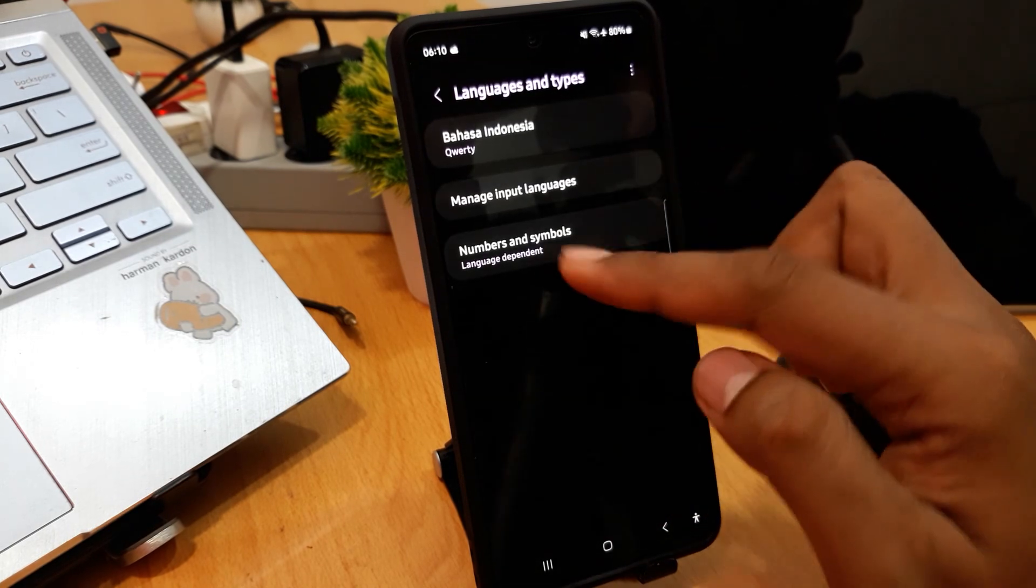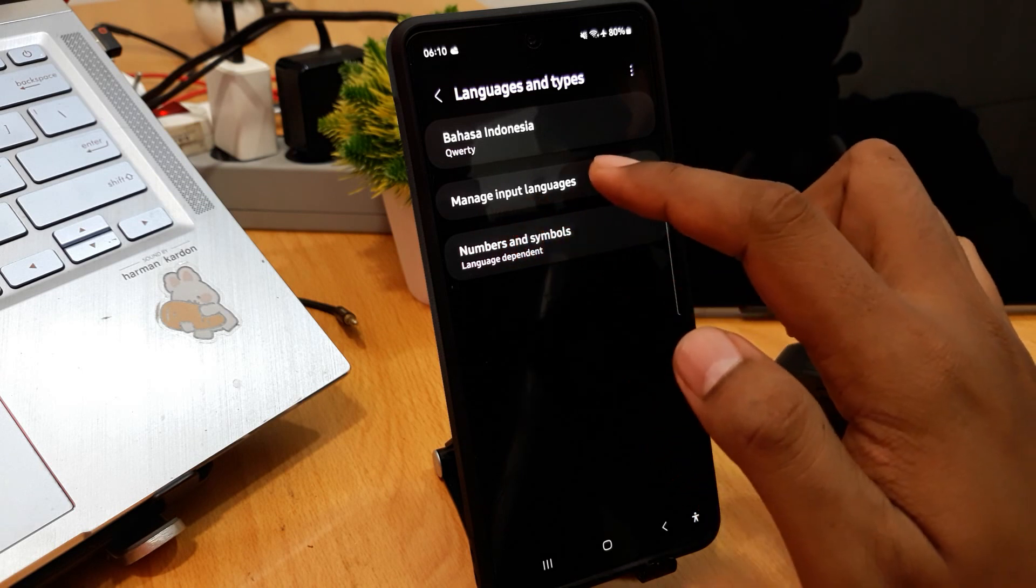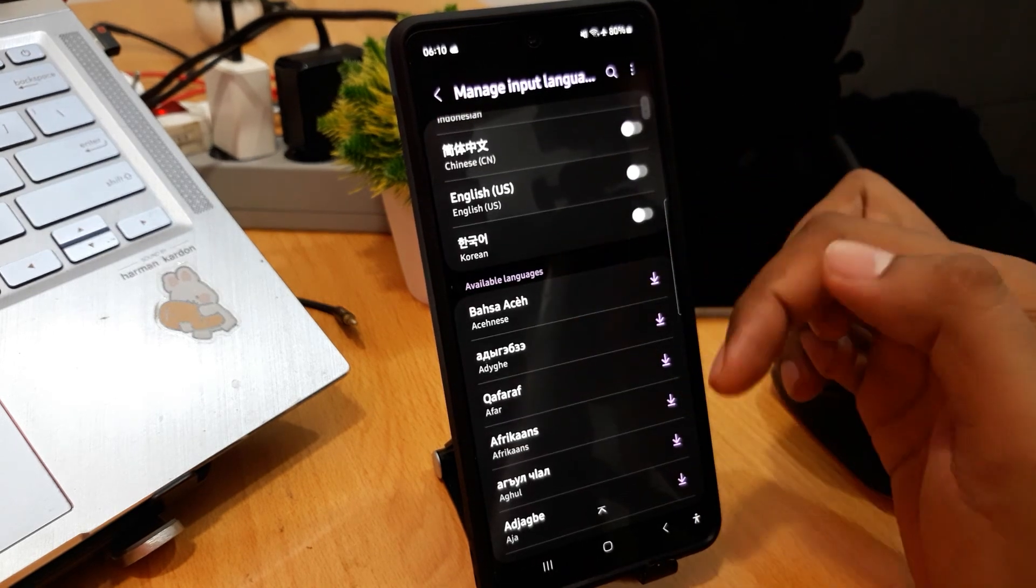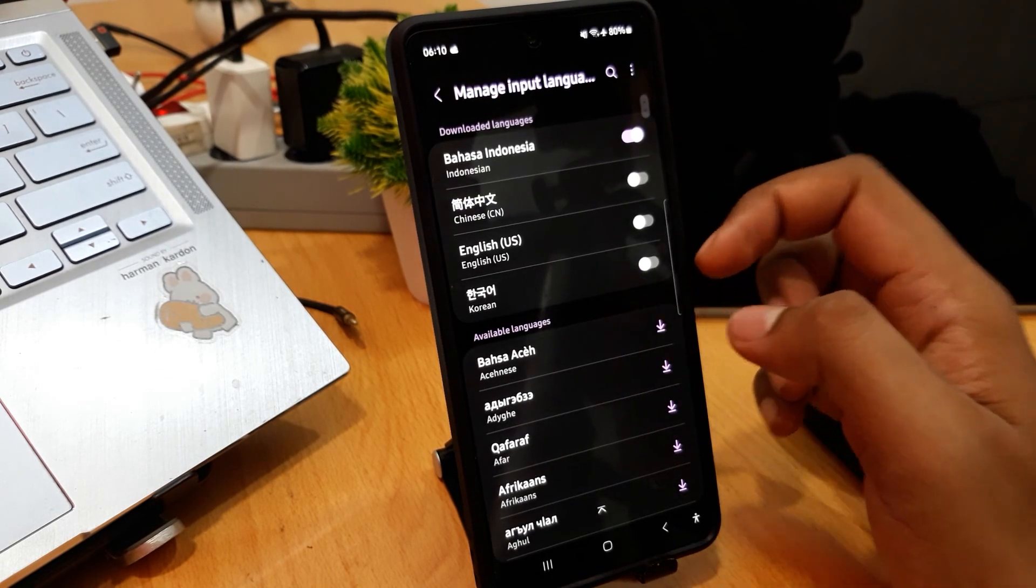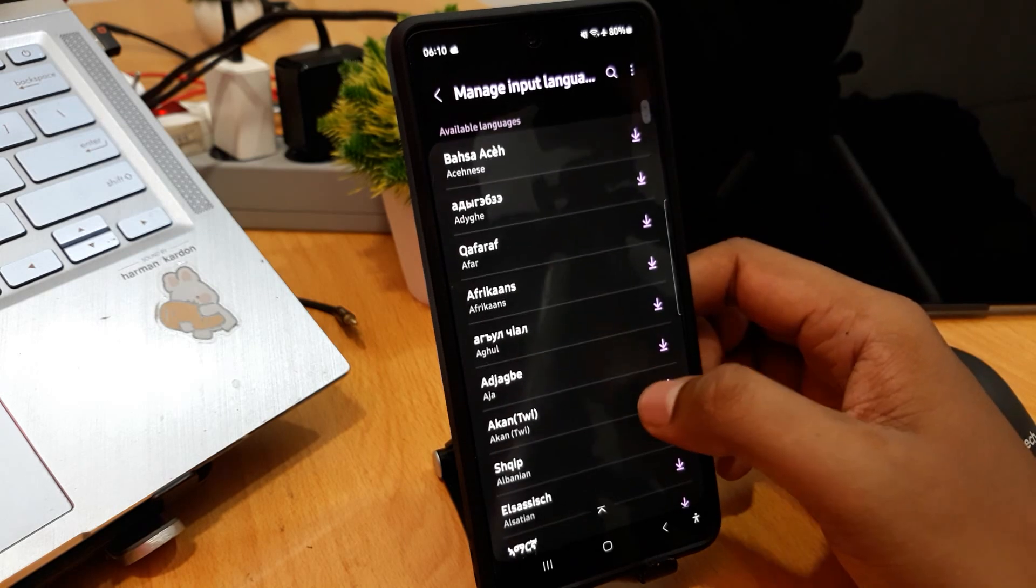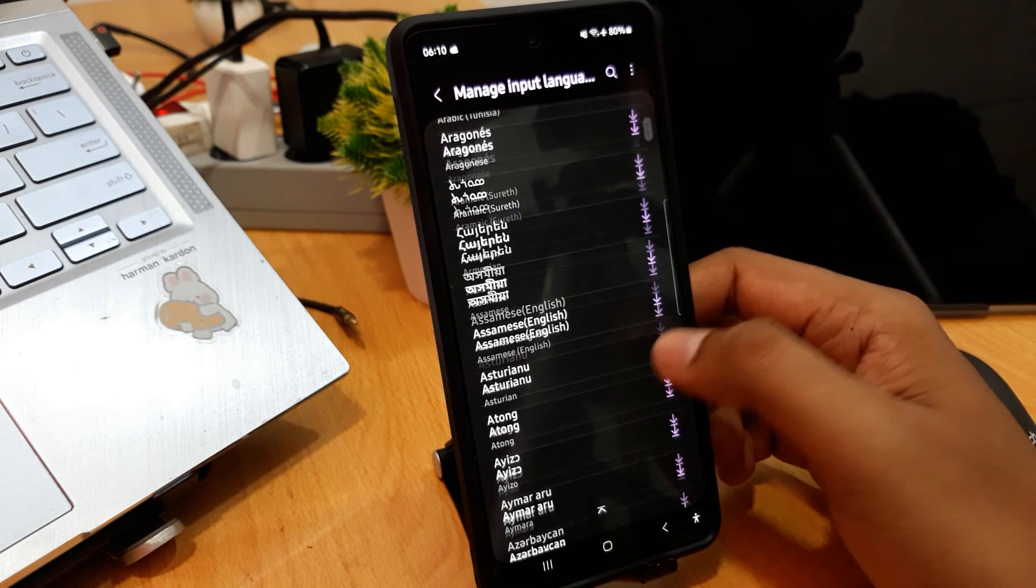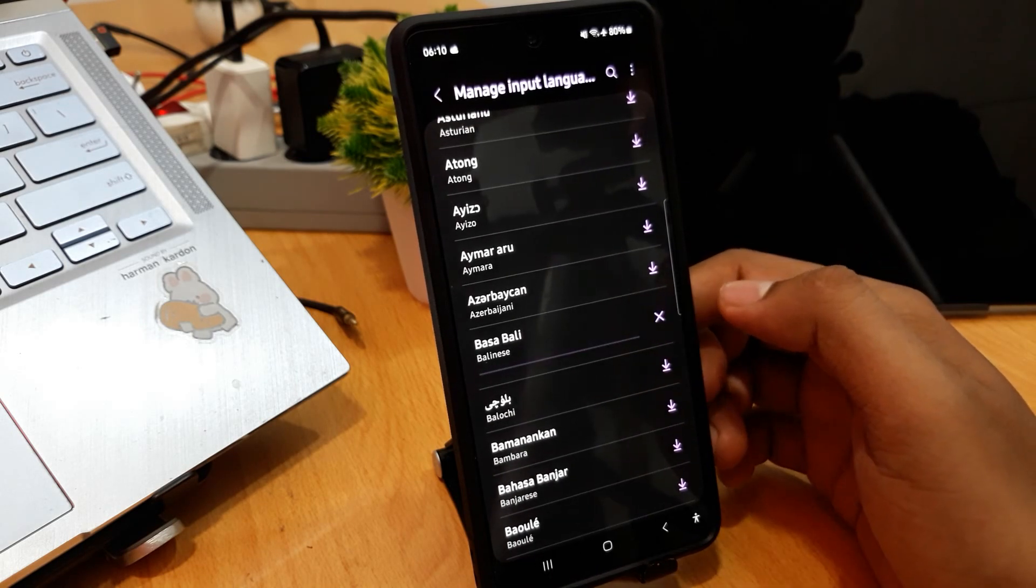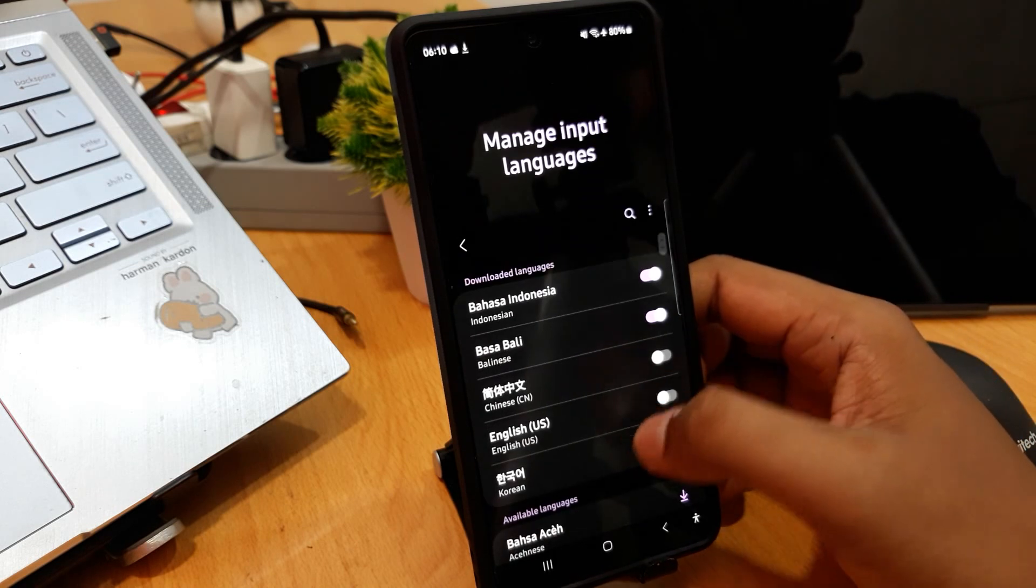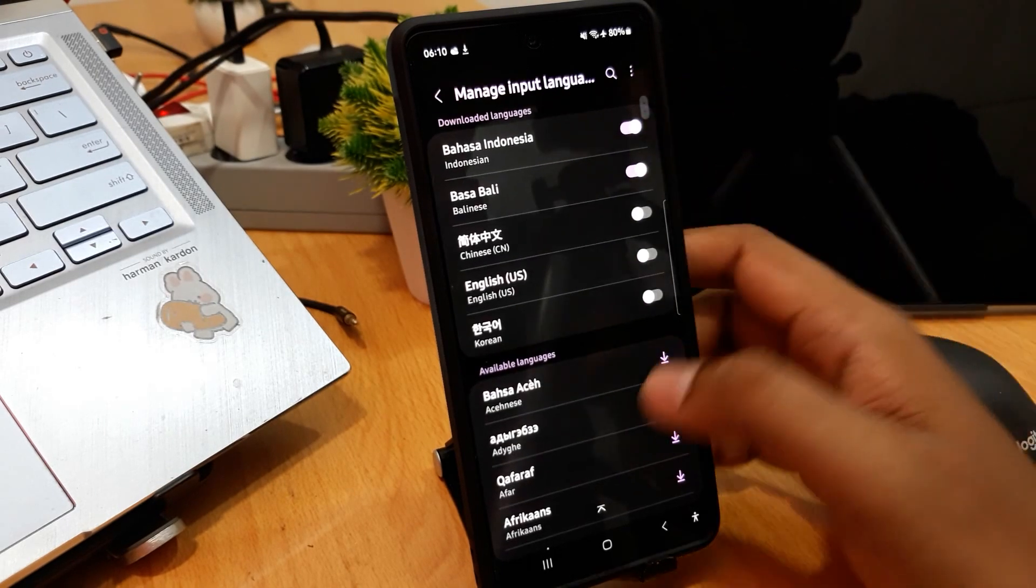You can see Manage Input Languages, and don't forget to activate your language. I use English, Chinese, or Korean. You can also download another language like Bahasa Bali like this, and don't forget to activate your Bahasa or language.